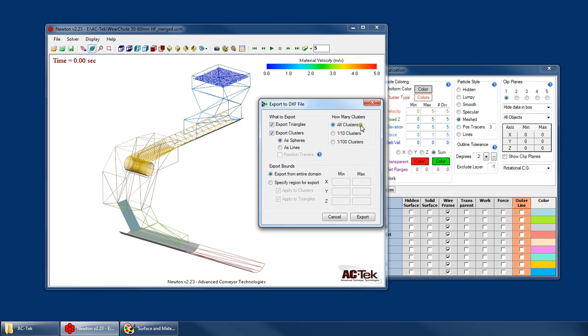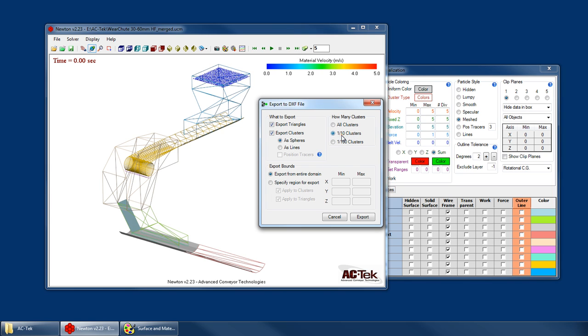How many clusters? Well, if my file has 300,000 clusters, I could export all of them. But then when I try and open that file in AutoCAD, it's going to take 10 minutes to open because AutoCAD is just slow like that. So rather than doing that, maybe we just want to export 10% of them because that's still going to give us a good picture of the flow. Or maybe I just want to do one one-hundredth of them.